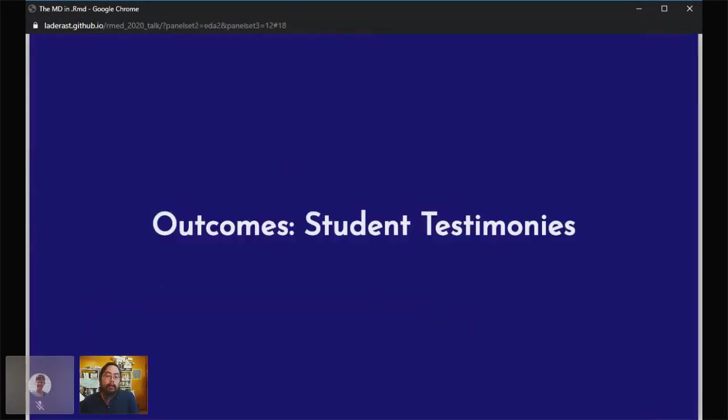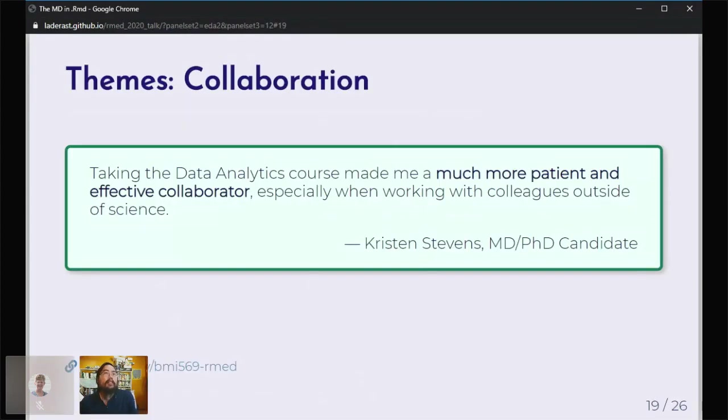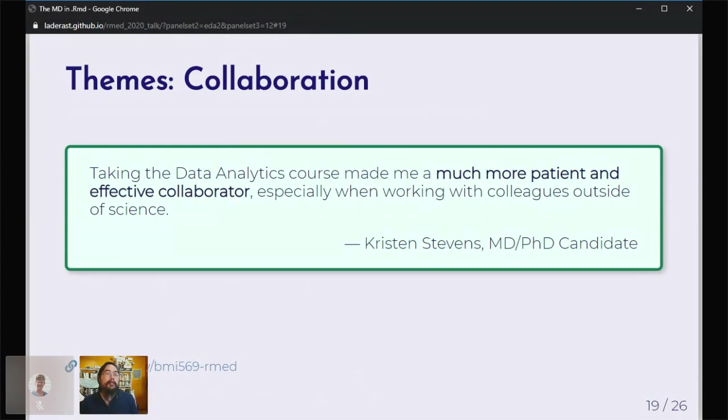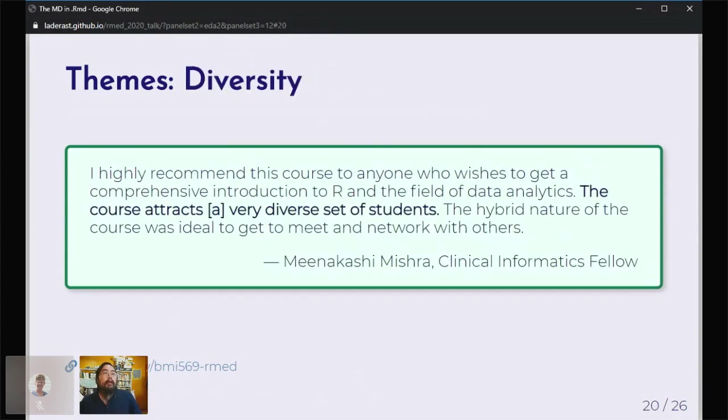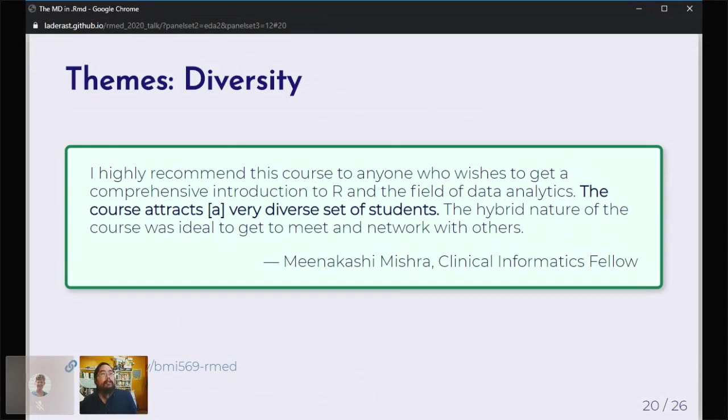I want to wrap things up talking about some of the student testimonies about the course. Kristen Stevens said the course has made her a much more patient and effective collaborator. I think that's been one of the real strengths about the course: really that camaraderie the students get with working with each other. Another theme: students really like the diverse set of learners that come into the course. The other set of learners I haven't talked about are our bioinformatics students. We make them take this course. But it's been a very useful bridge to getting them to talk to each other. I think there's been a lot of useful conversations that's come out of this.